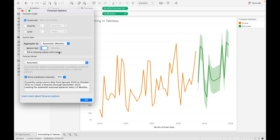I'm ignoring the last three months. Next is Fill Missing Values with Zero — if your data has some missing values, you can select this option. What it will do is replace all the missing values with zero.